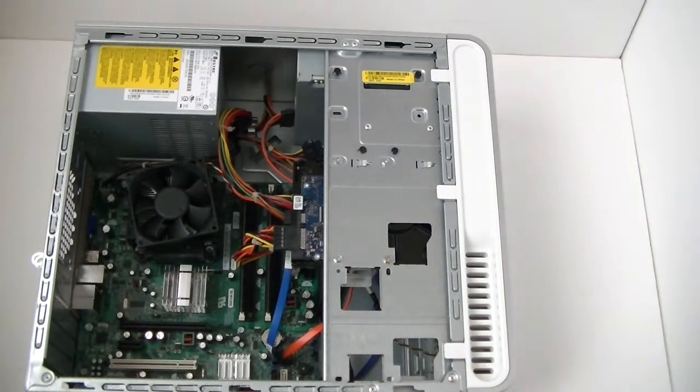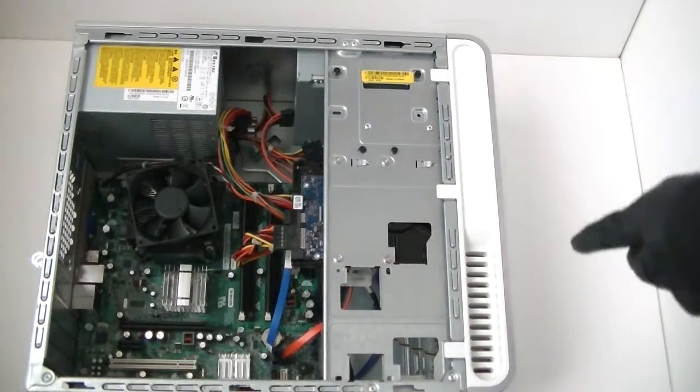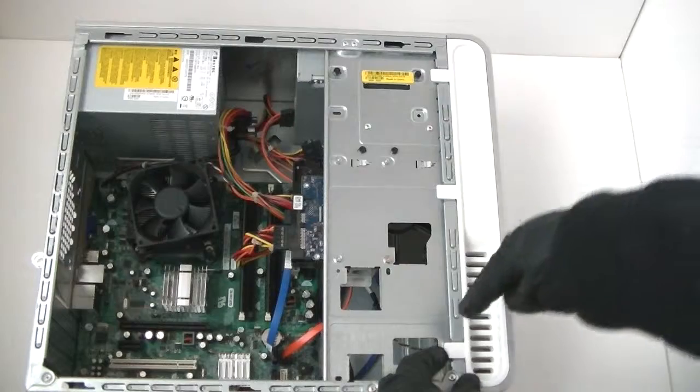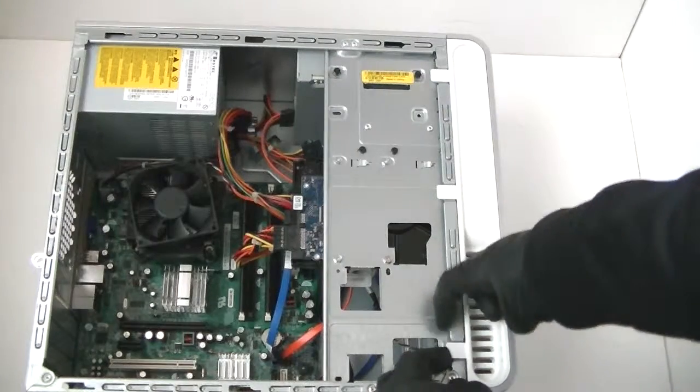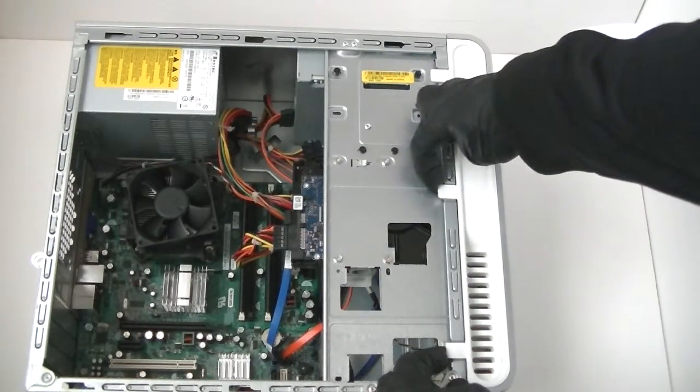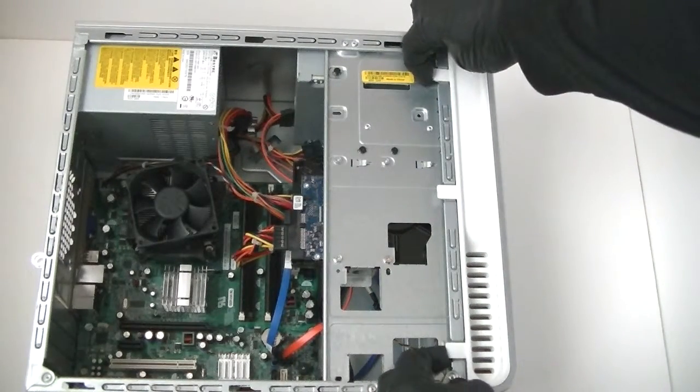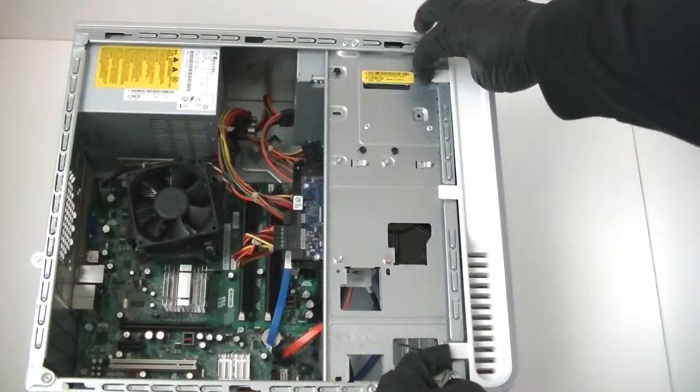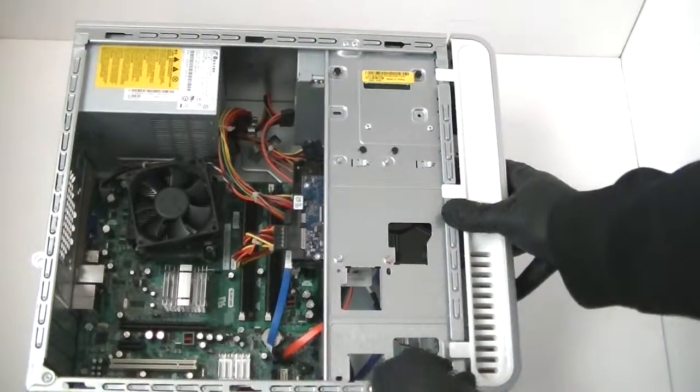Now you're going to disconnect the front panel bezel right here. Here are the little clips. You press it up really gently and remove the front panel bezel.